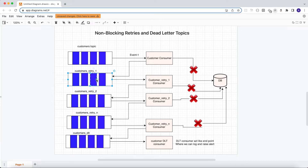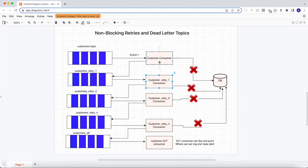This topic will be listened to by another consumer. Every consumer is just a copy of the actual consumer — they all have the same logic. When we start our application, it creates multiple threads of the same logic. So this next consumer, which is exactly a copy of the original consumer, will listen to customers_retry_1.